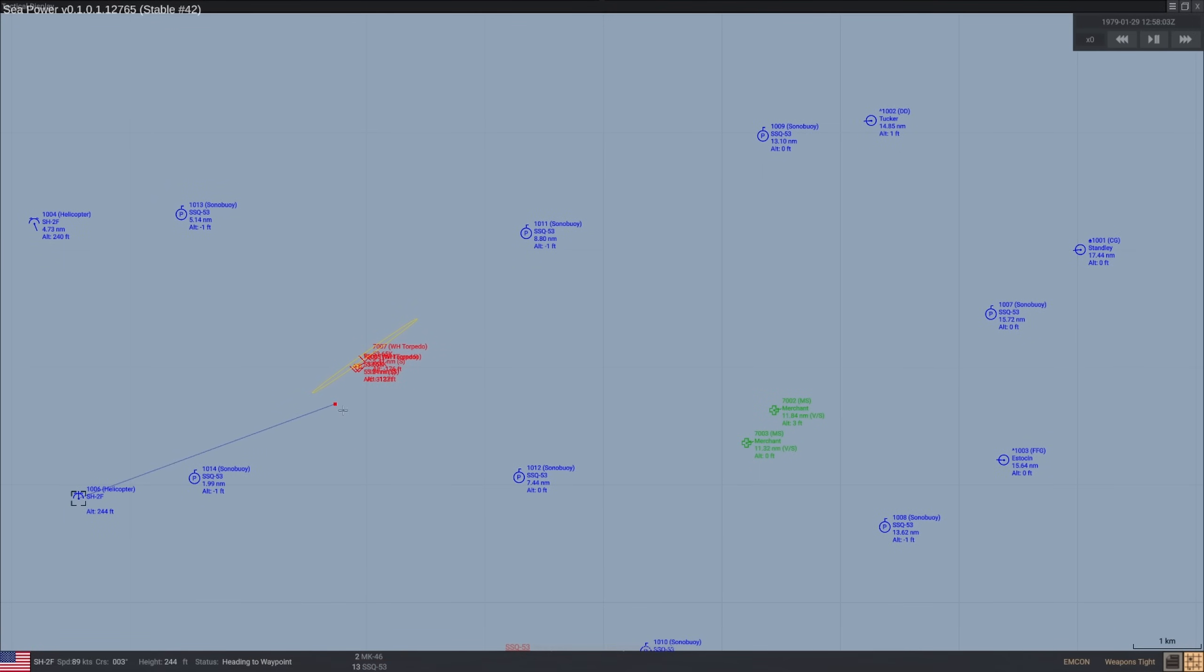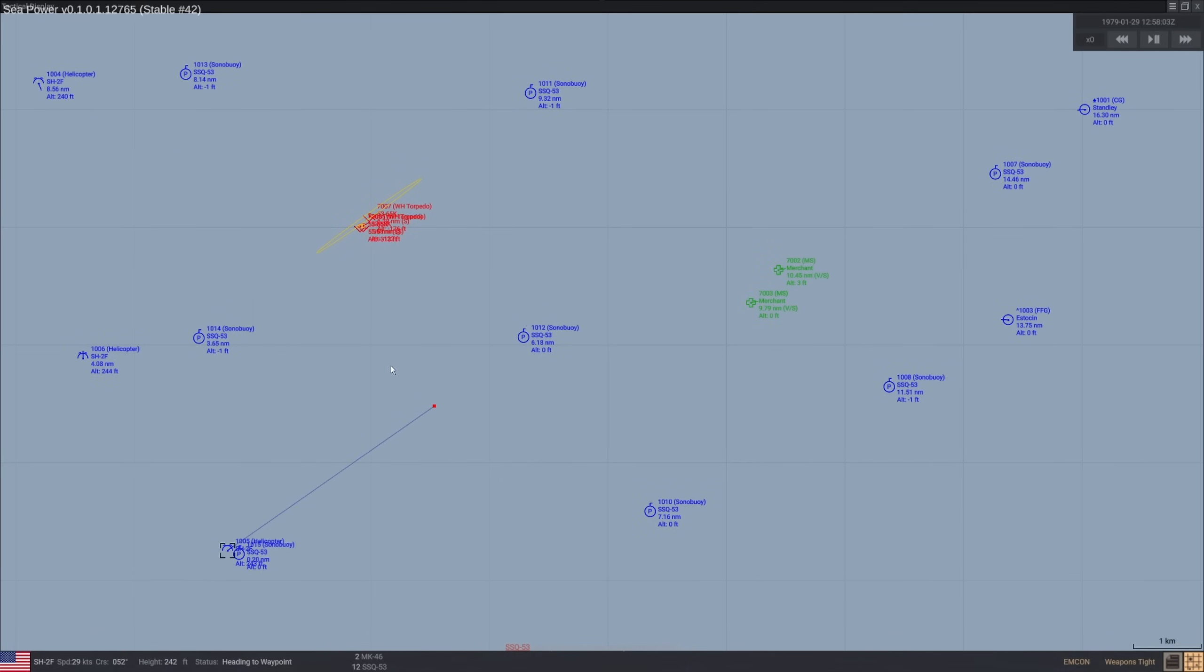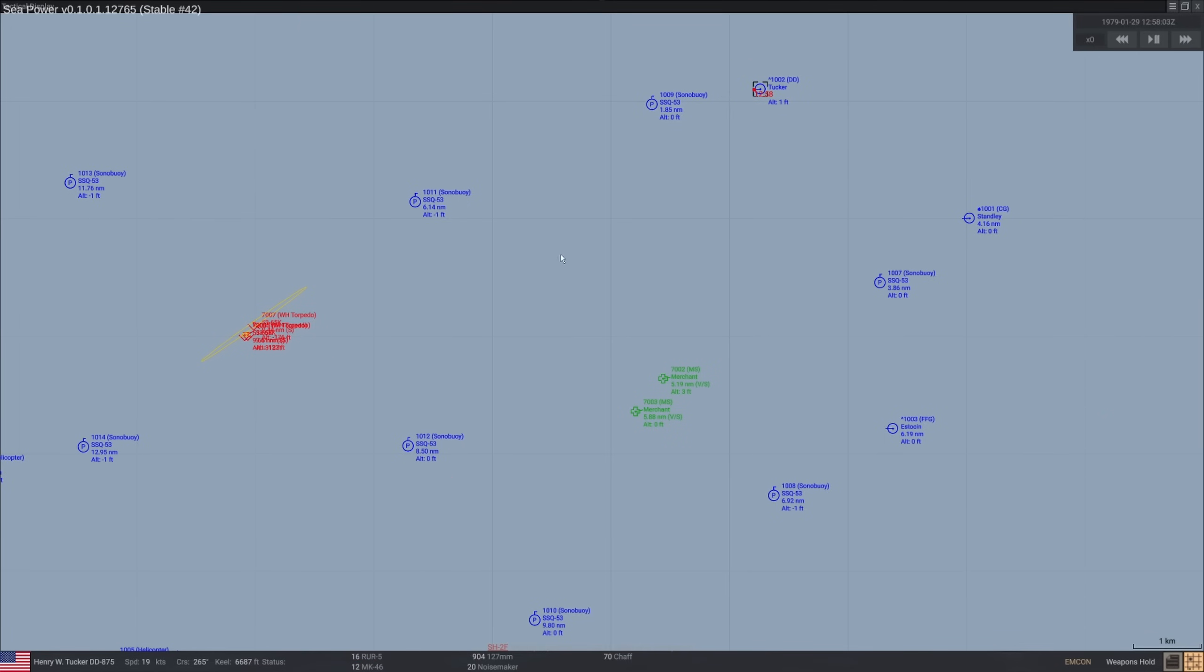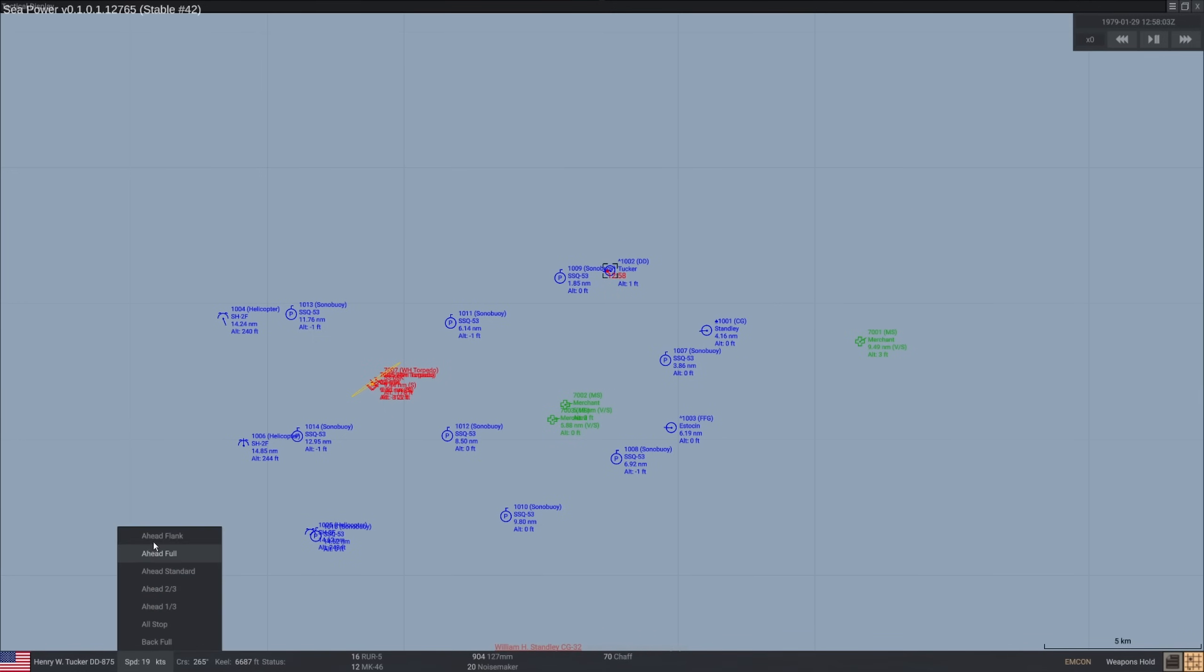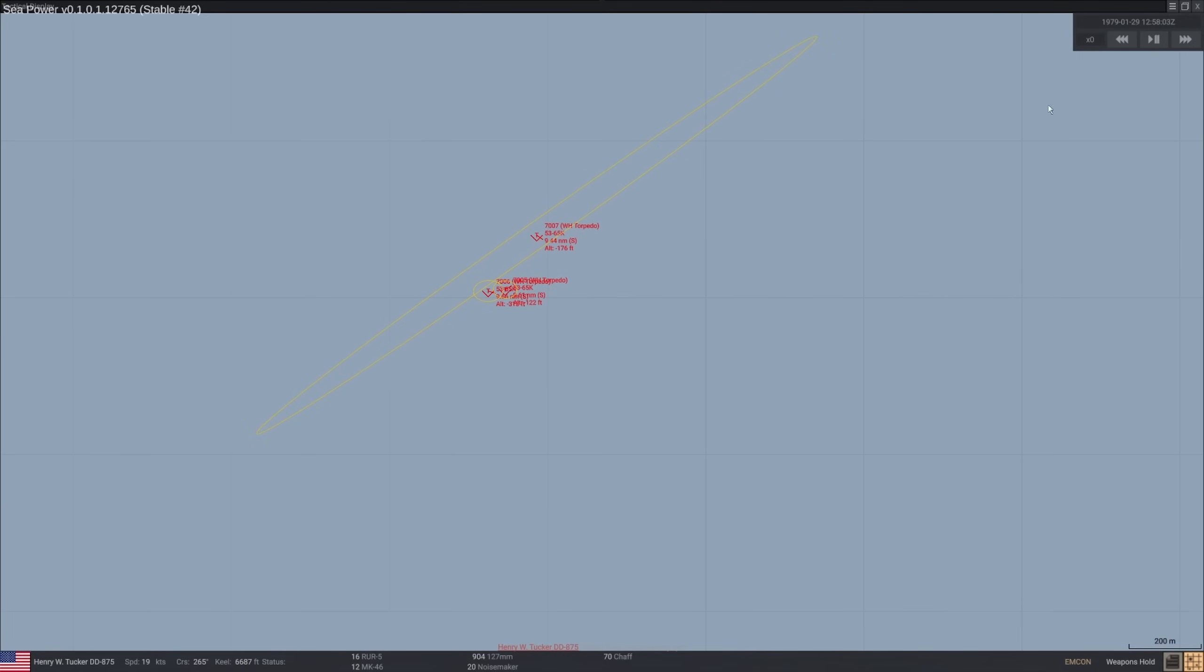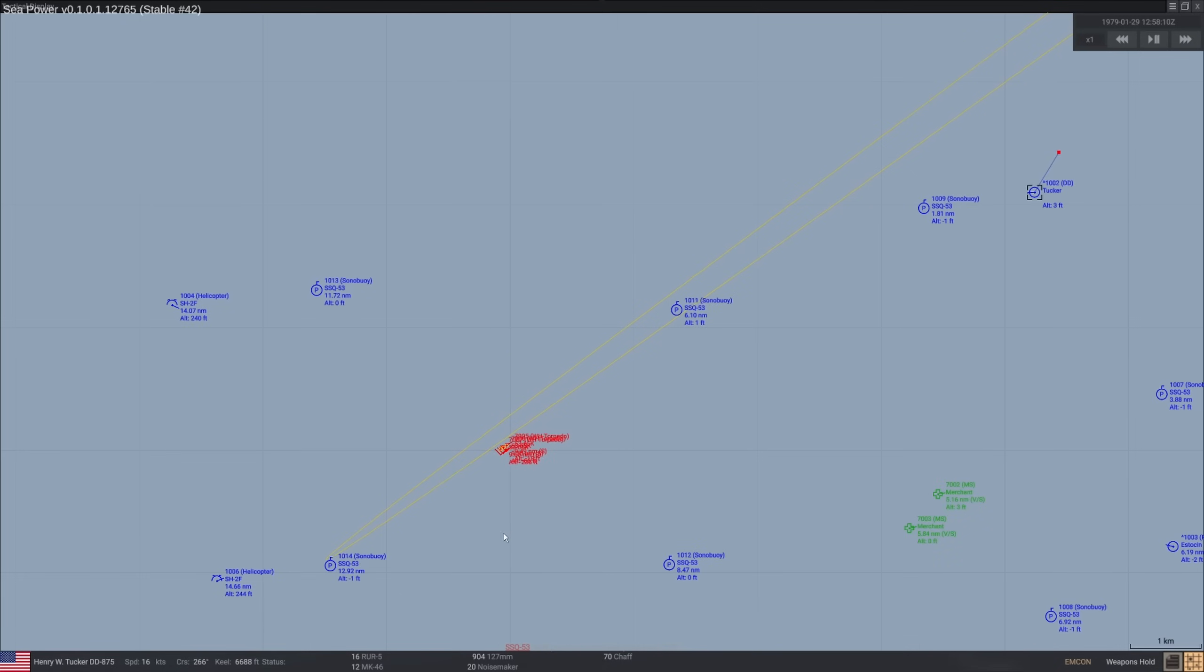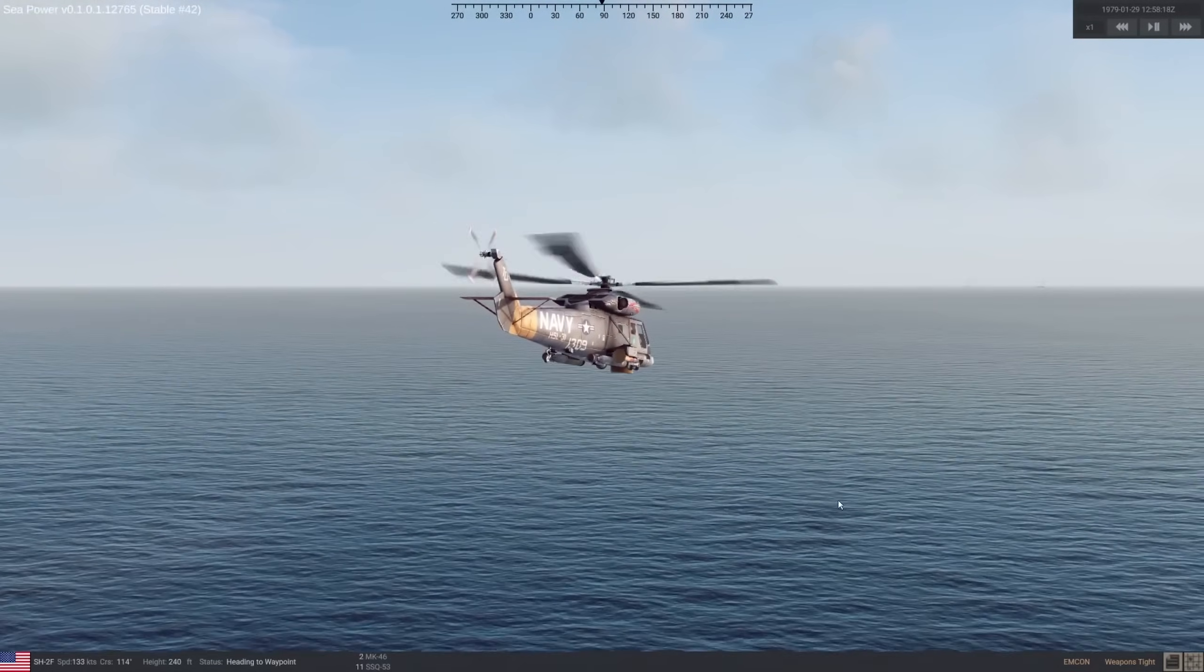That means I want you to drop a sonobuoy right there. I want you to drop a torpedo right there. And I want you to come here and drop a torpedo right there. That's how we're going to play this. The rest of the assets don't really have range. The Tucker only has those rocket pods and the Mark 46. They don't have enough range, so I can't really engage. Same for the Estesyn and Stanley.